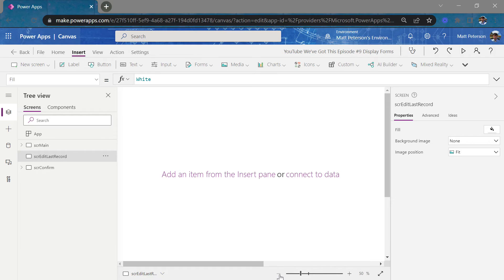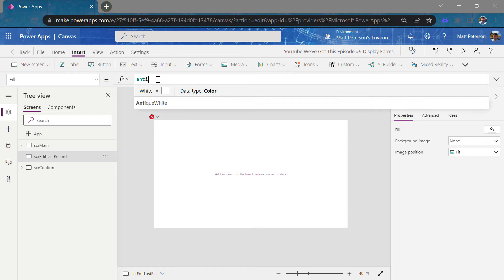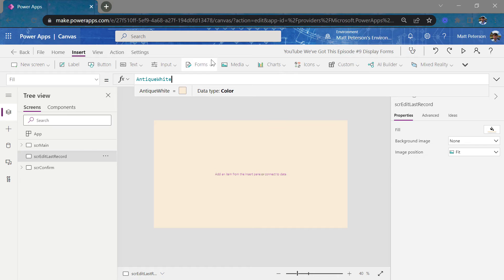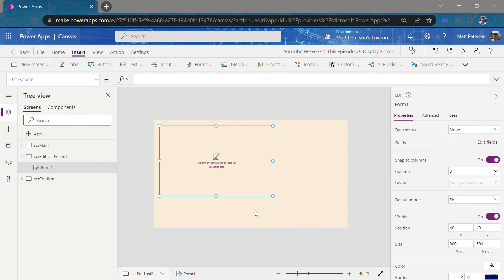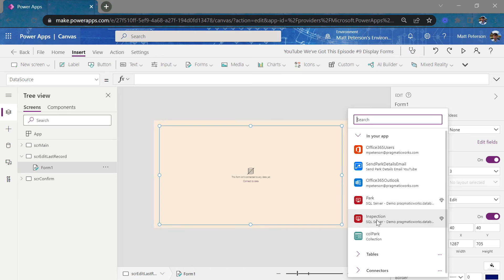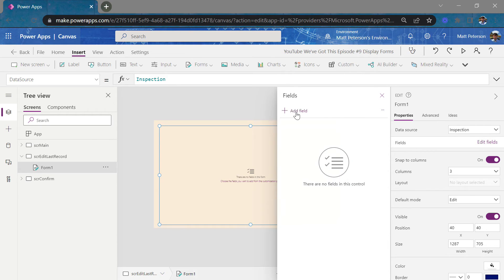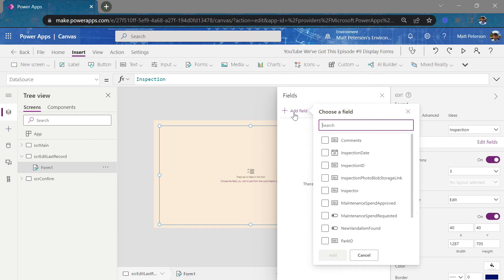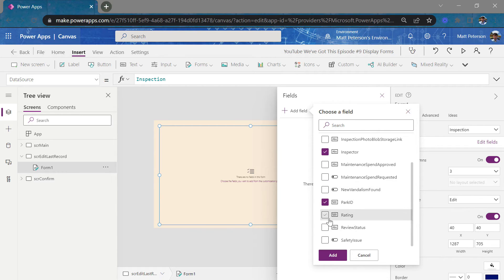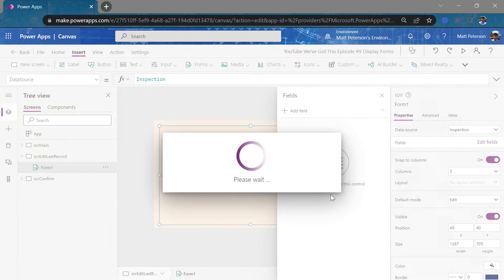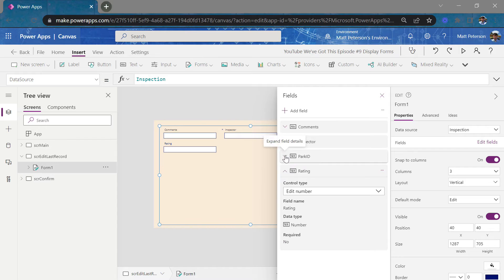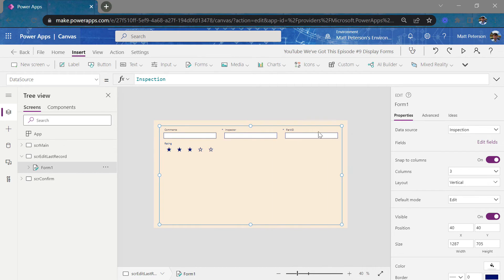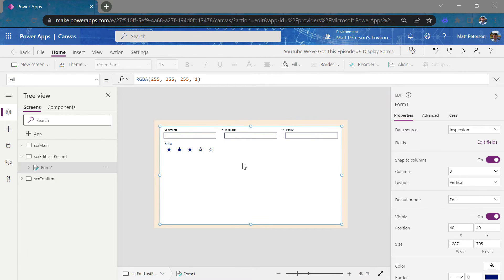I'm going to come on up. I'm going to make a new screen, blank screen. This is going to be, I'm going to call it SCR edit last record. And then on this screen, I'll change the color here real quick again. So I'll change this back to that antique white. I'm going to come in, insert a form. It's going to be an edit form in this scenario. So I'm going to do insert and edit form. And then for my data source, it's going to be inspection again. I'll add in those fields that I had on that same form, which I believe was comments. I had the inspector. I had the park ID. I think I had the rating as well. So I'll add those in. Give it a second. And I'm going to change that rating back into an edit rating. All right. And I'm going to change the fill color here so it's easier for you all to see on your side into white.